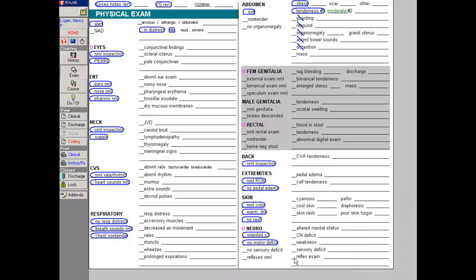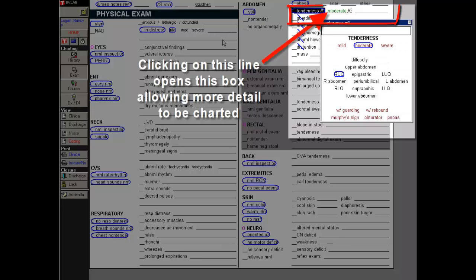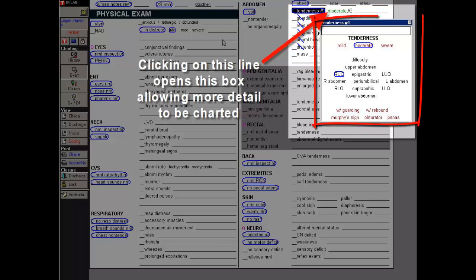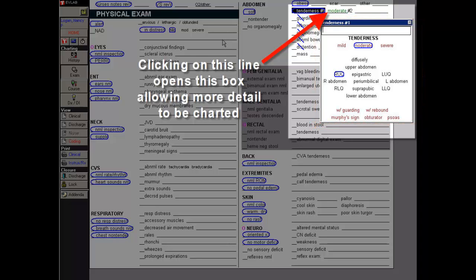Now tap the exam button and tap out the physical exam — 80% of this goes quickly. Now tap the line next to tenderness, then tap moderate and right upper quadrant in the phrase builder pop-up box. Now you would CPOE the labs, radiology, and medications, which all would be started in the T5 area, and Nancy Logan would be moved to a bed in the emergency department.